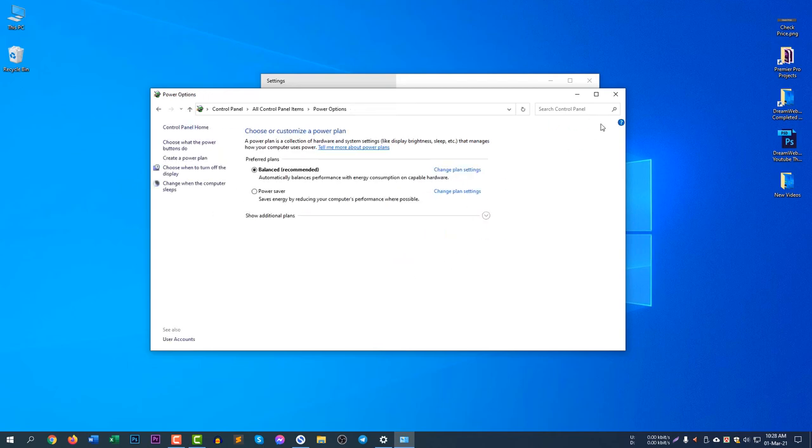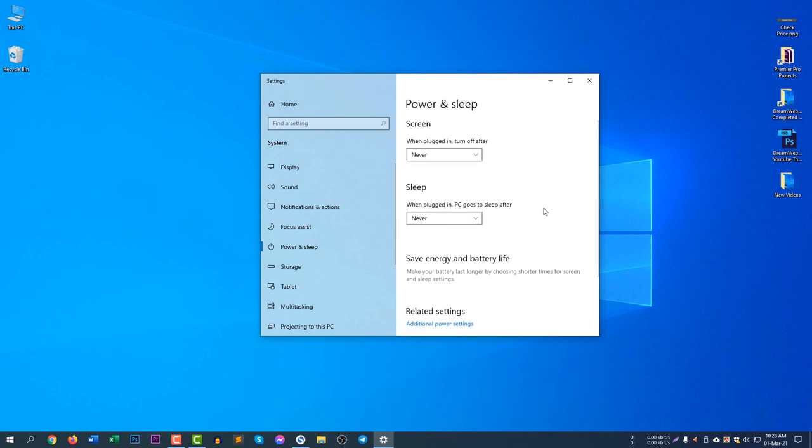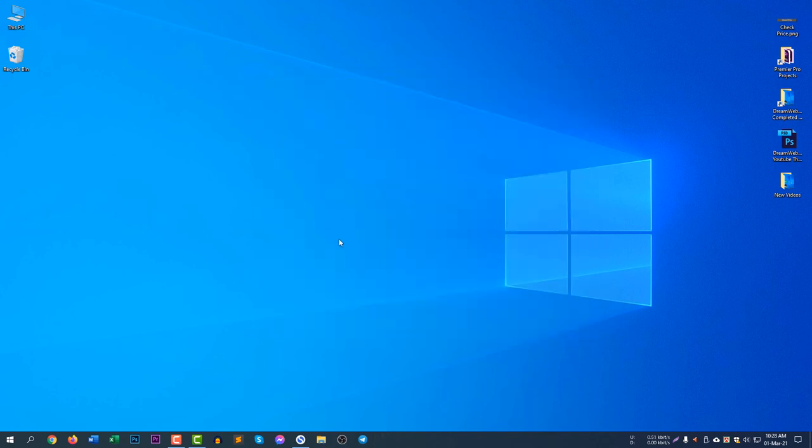Click Save Changes, and your computer will never sleep after a certain period of time. You are now good to go. I hope you understand how to prevent your computer from sleeping.